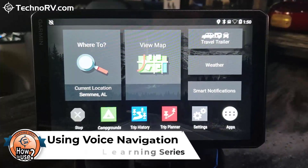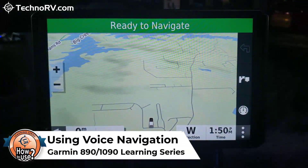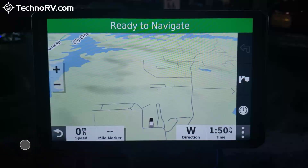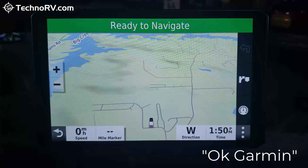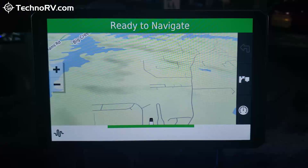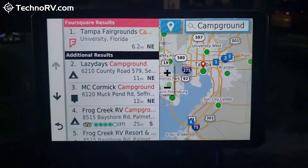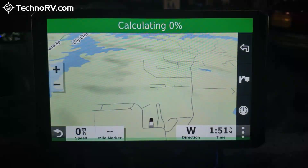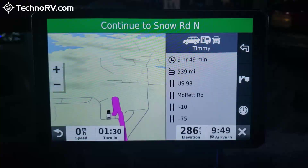You can also select a destination using voice navigation. While on the map screen, to activate it you say a particular phrase. Once you say that phrase, it responds and you clearly tell the GPS what you're looking for. For example: 'Okay, Garmin — find me a campground in Tampa, Florida.' It responds: 'Which result near Tampa, Florida would you like?' You say 'Number two,' and it routes you to Lazy Days Campground on County Road 579 in Seffner, Florida.